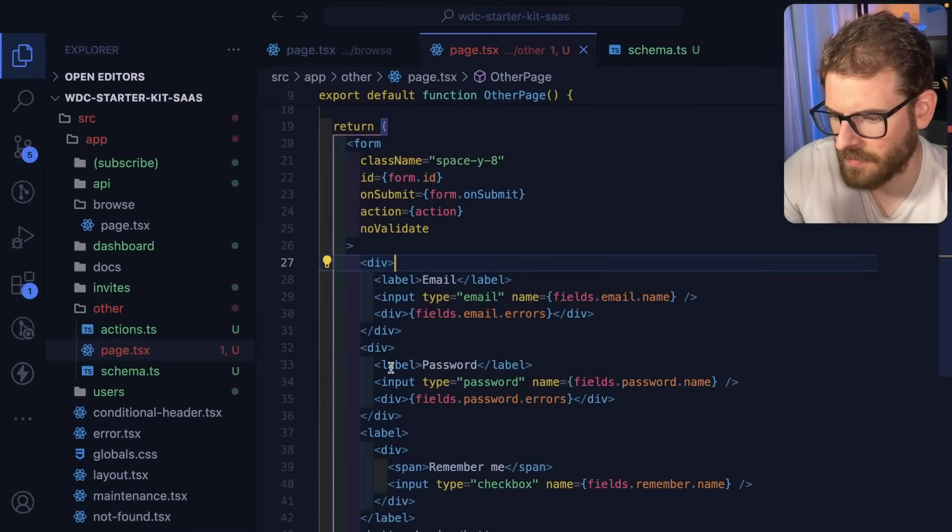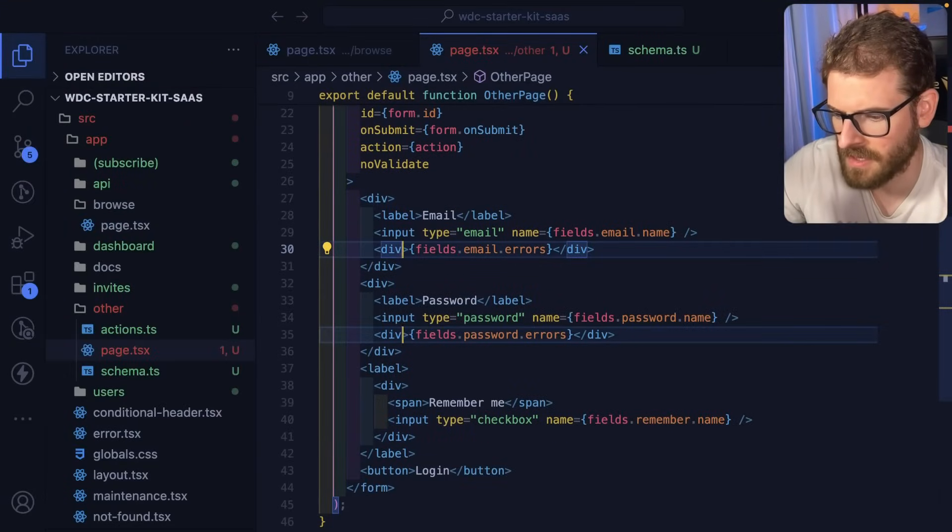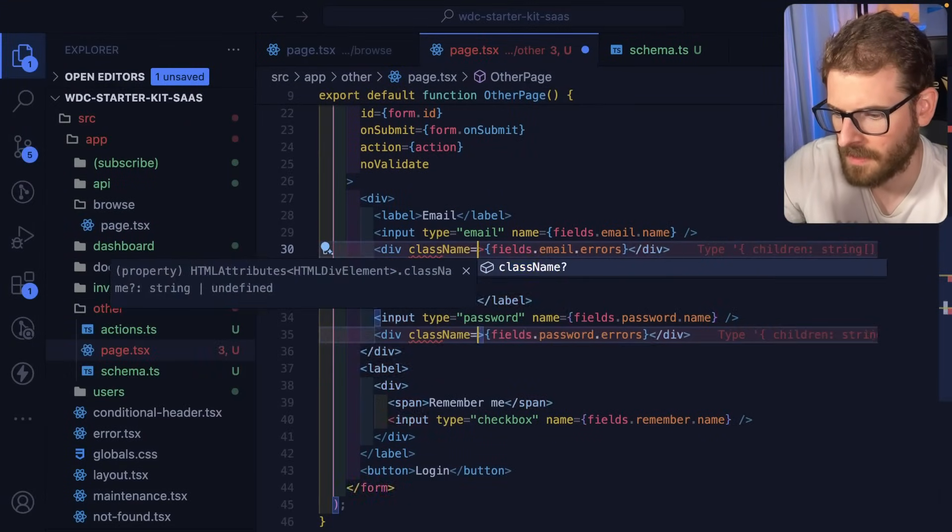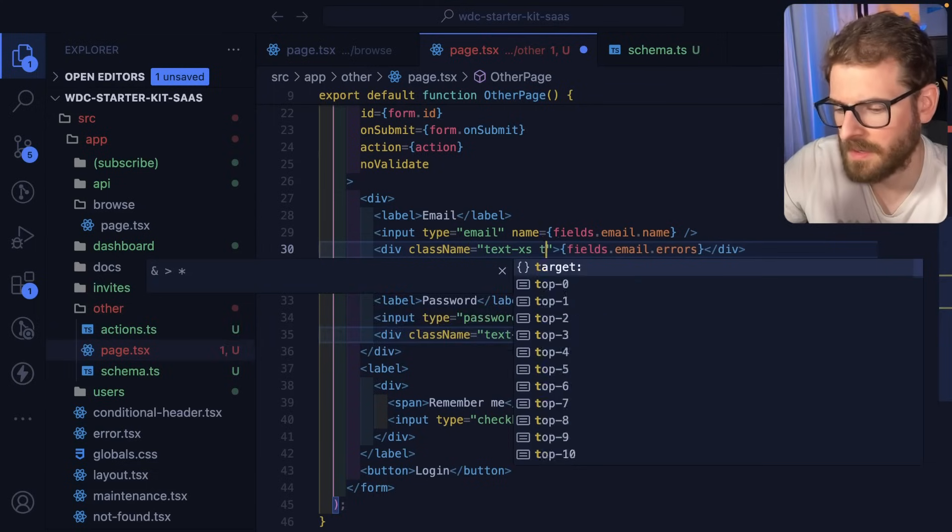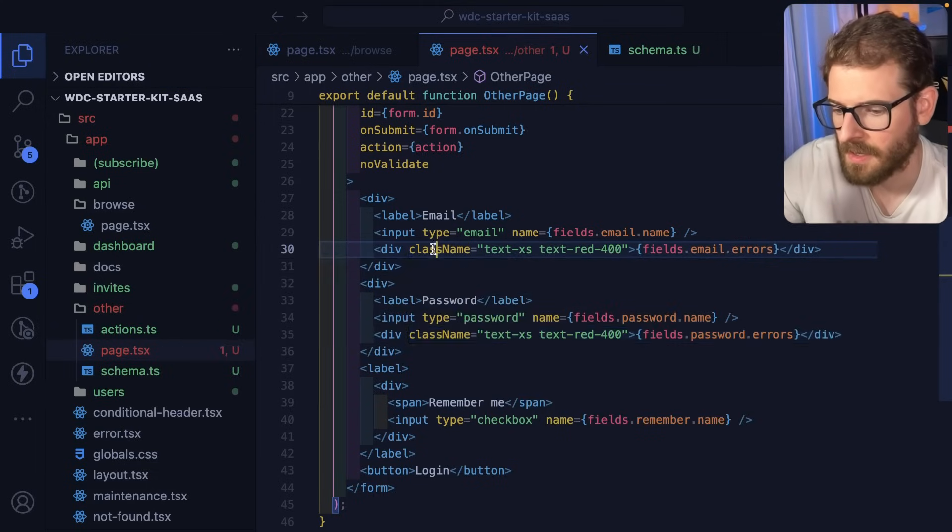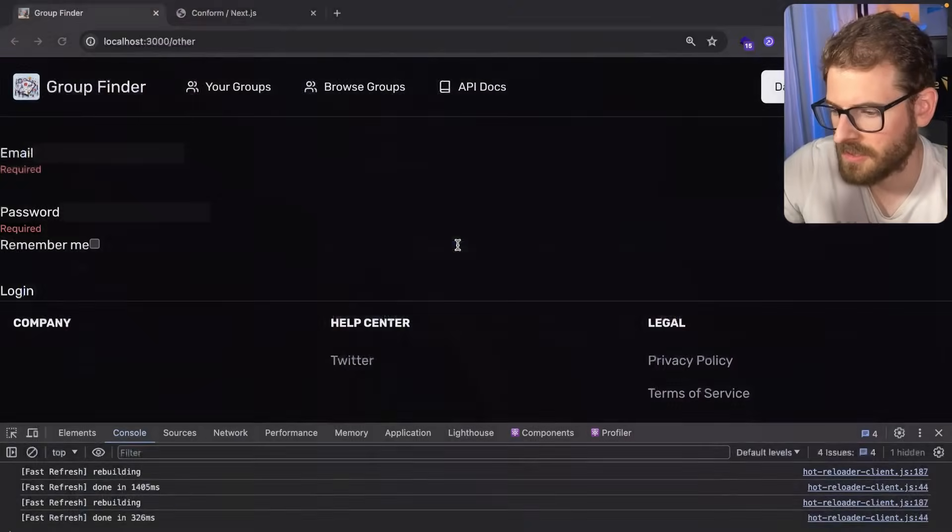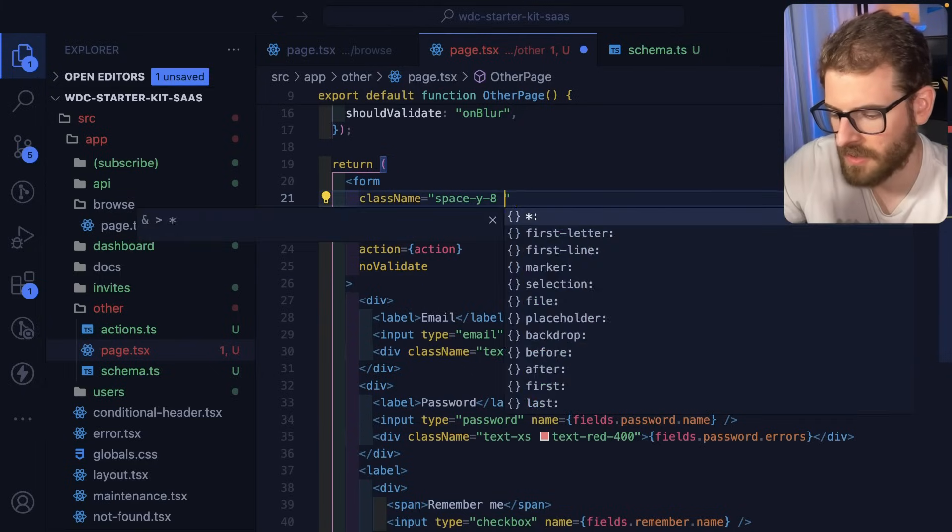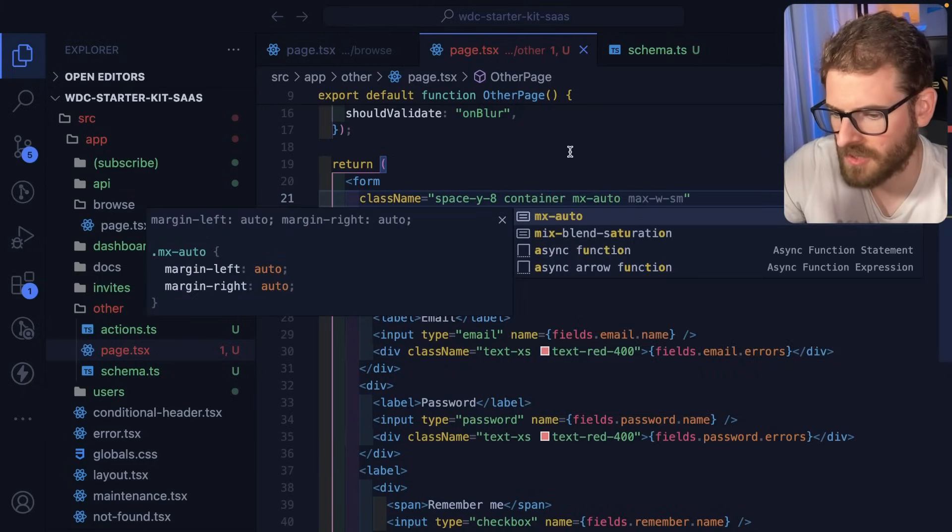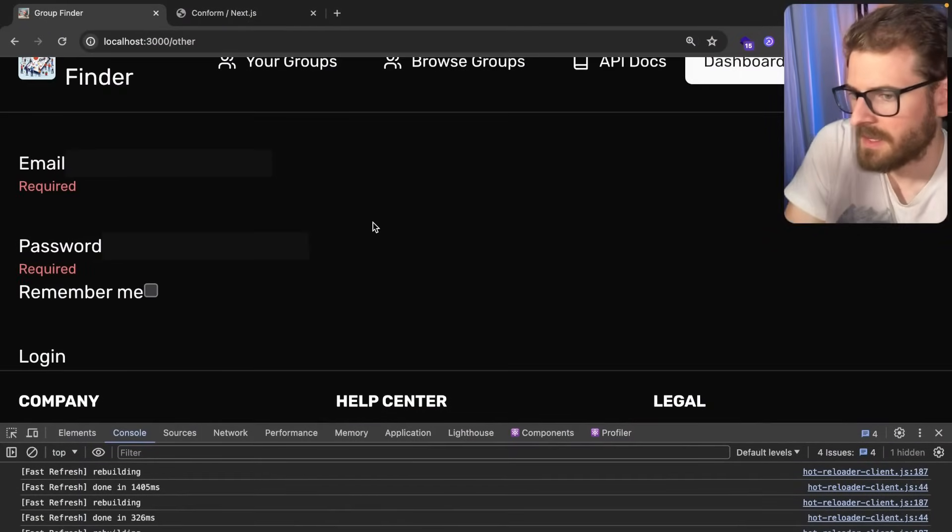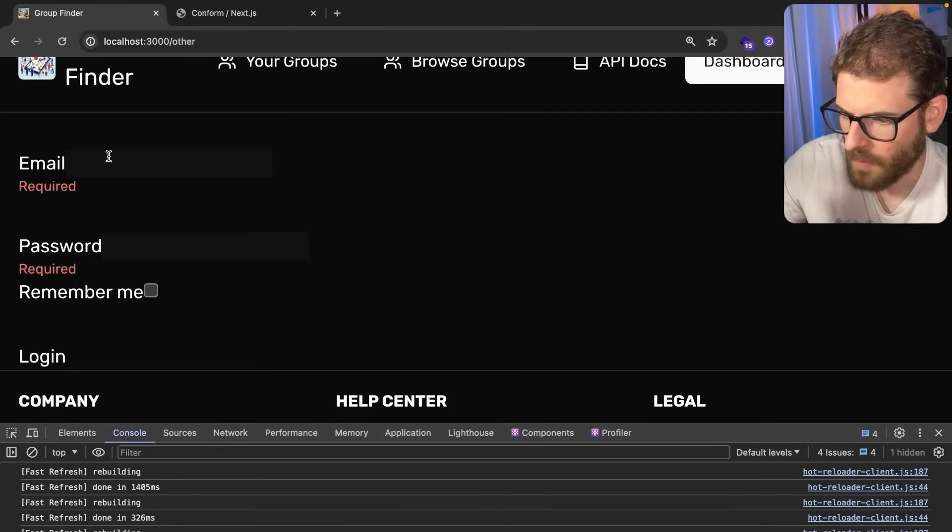For the error fields, I'll say class name text extra small and then text red 400. Let's try that out, and then I'll say like container MX auto to bring it in a little bit.